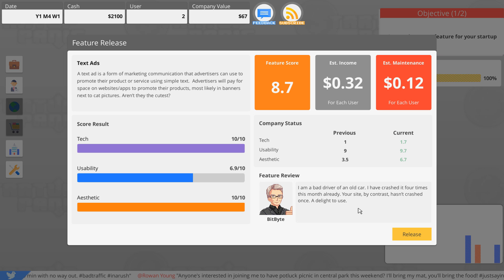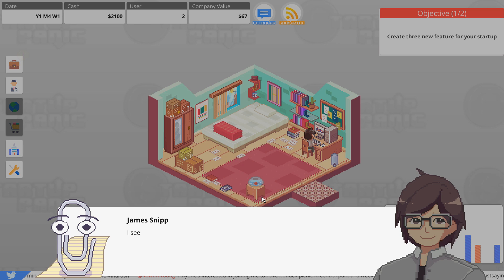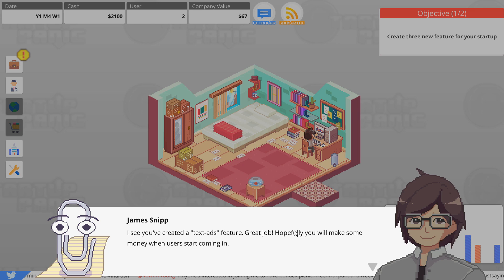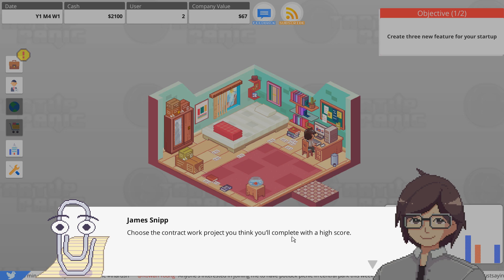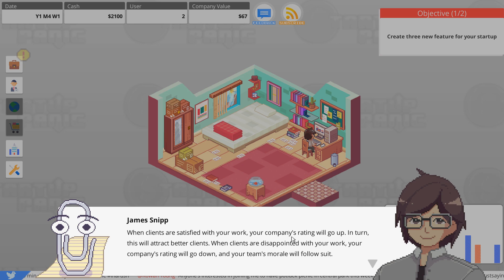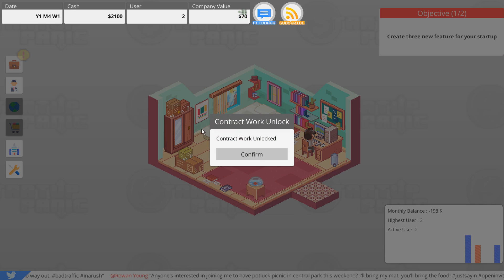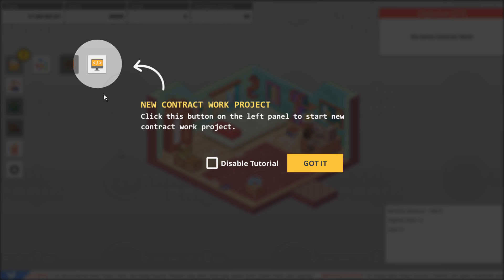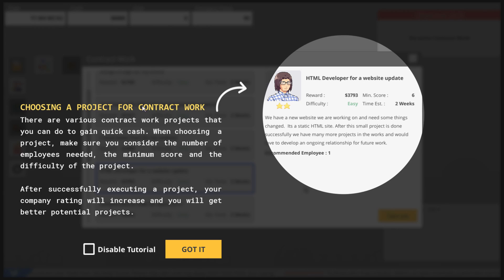8.7, not bad. I'm a bad driver of an old car, I've crashed it four times this month already. Your site by contrast hasn't crashed once, a delight to use. Okay, now that you have started your own business you will have to pay the bills. You'll be charged $200 a month. I see you've created a text ads feature, great job. Hopefully you'll make some money when users start coming in. You only have a few users coming in, so what you need to do is contract work to pay for the cost of future development.